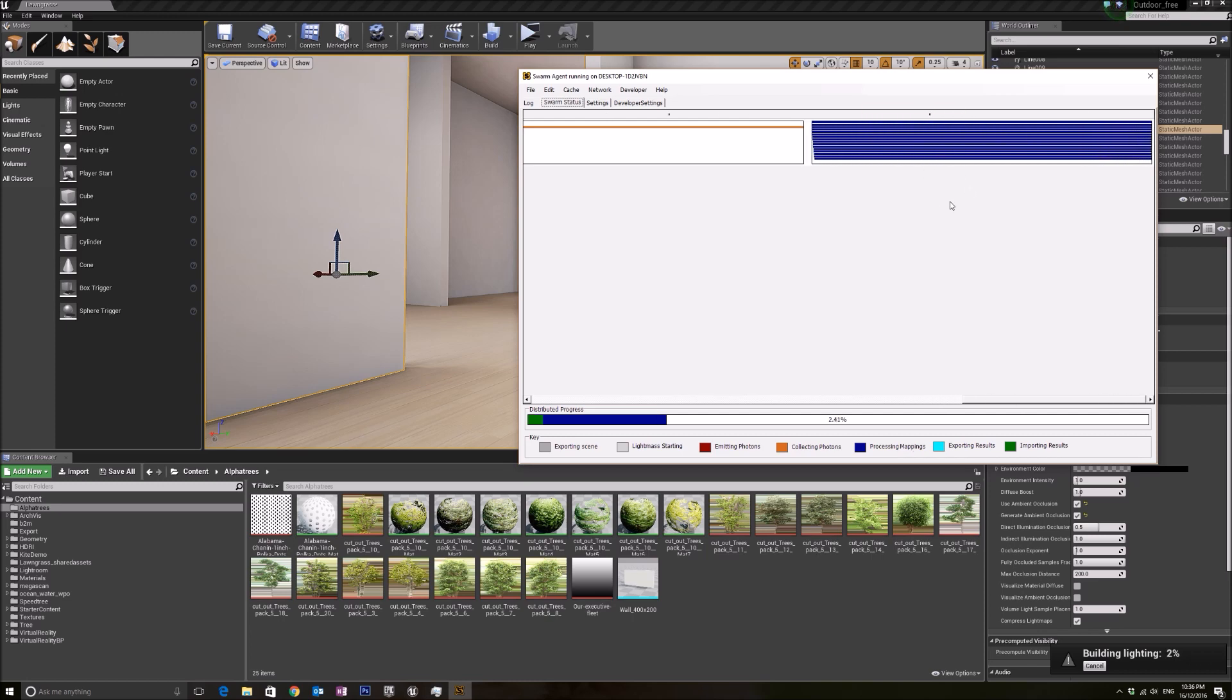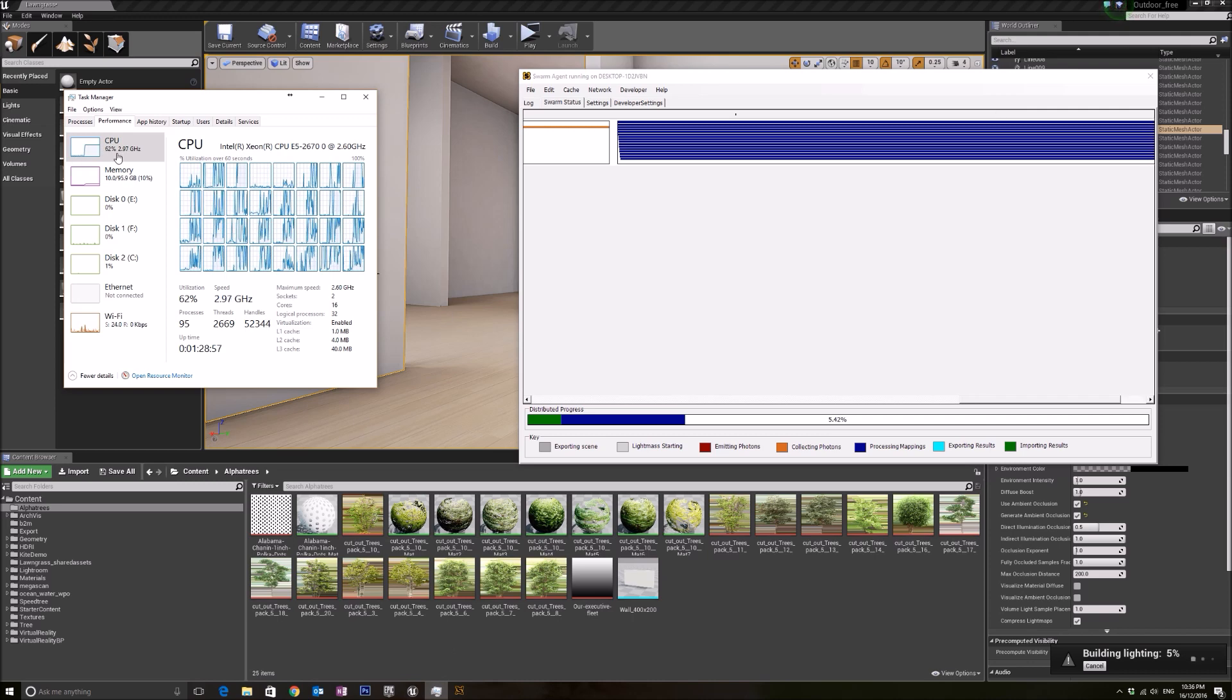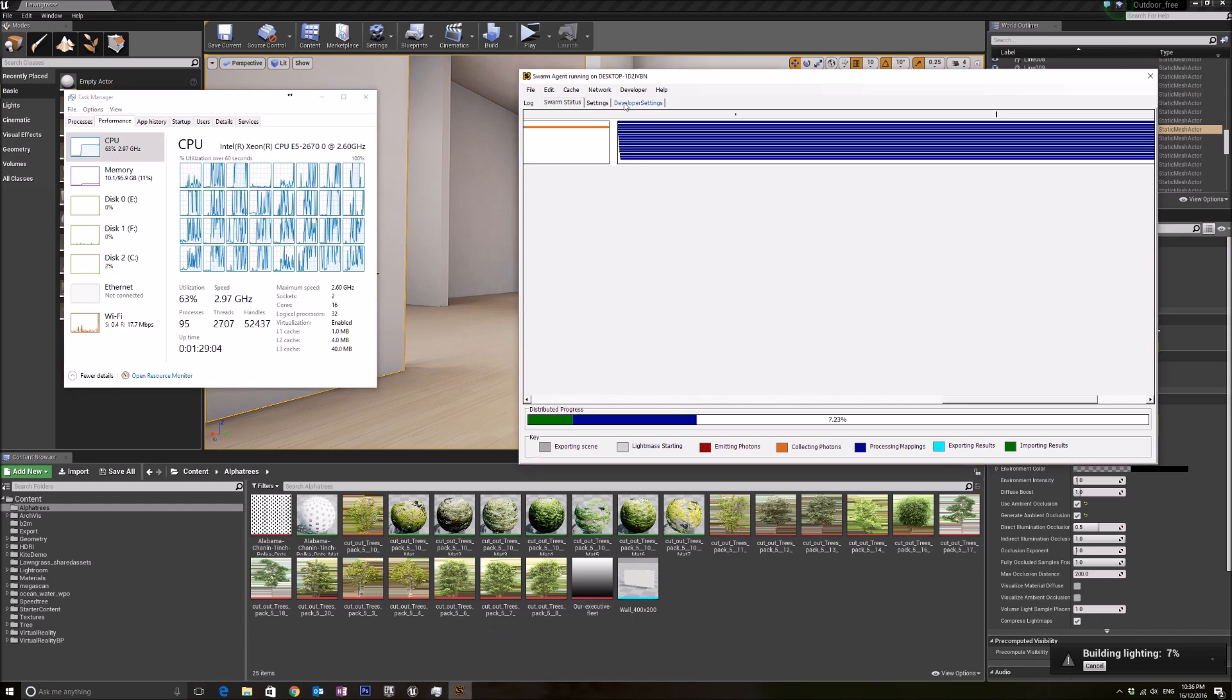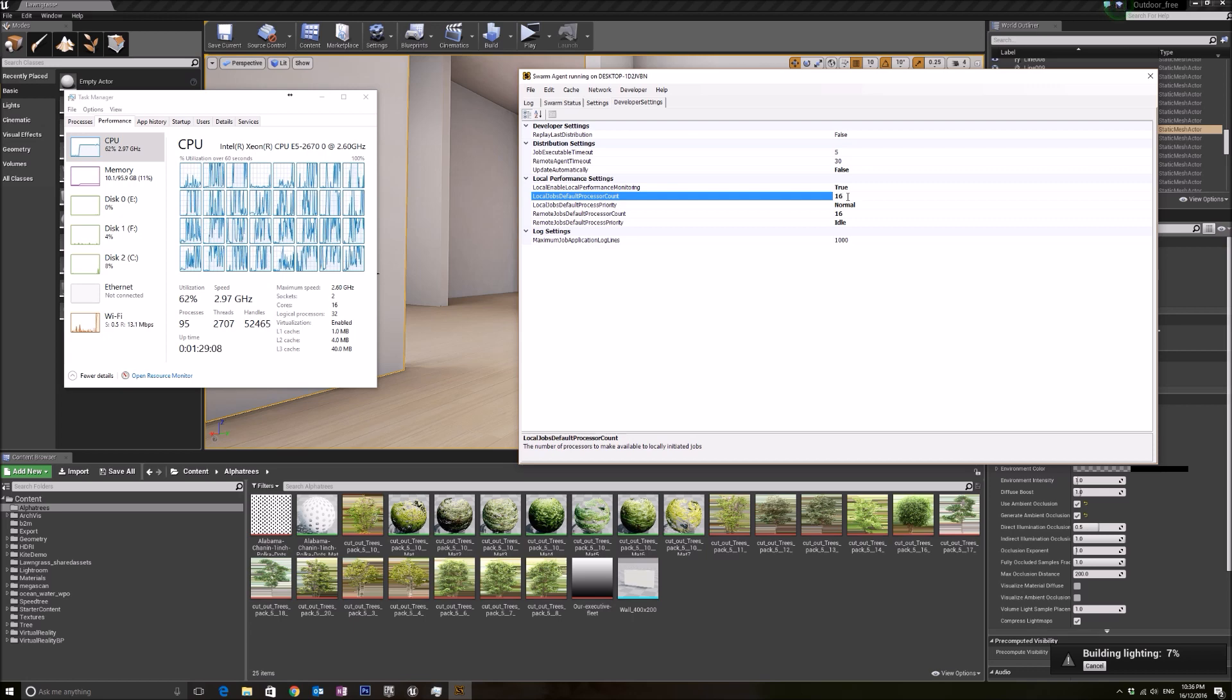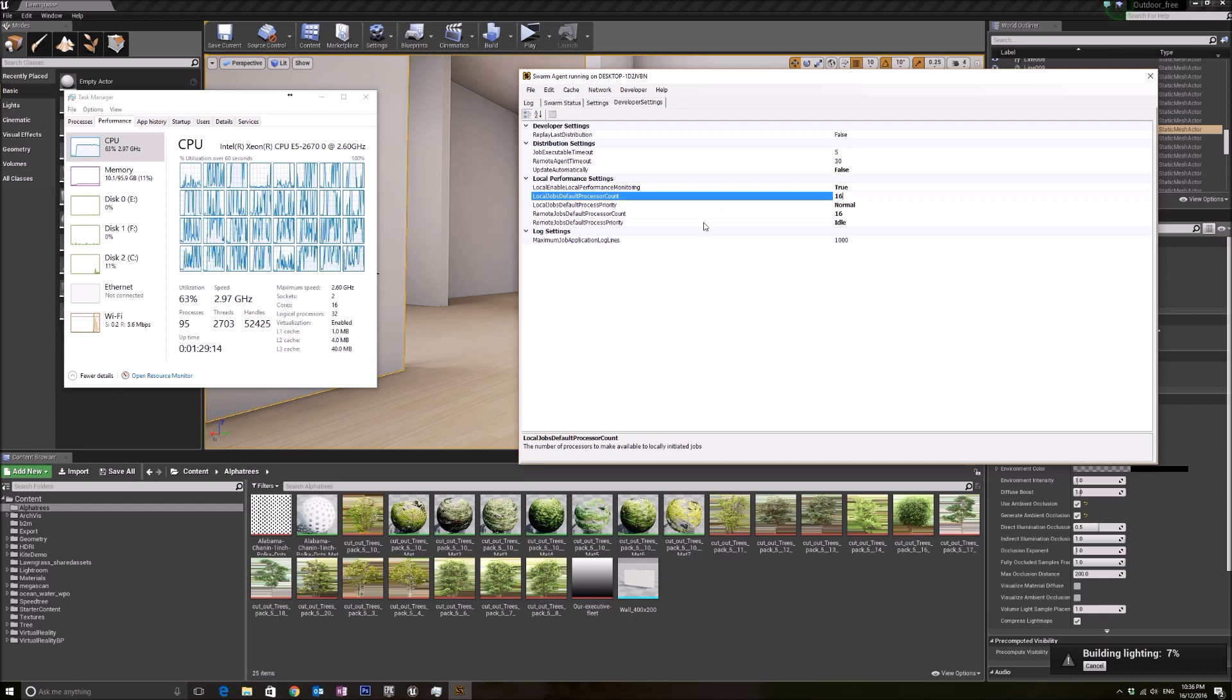Right now it is in the processing mappings process, and it's using all the cores to do the task. But as you can see, it is still maxed out at 62 percent. That's because the cores I have set is only 16. I did not use the full 32. So right now I'm gonna change it to 32 and rebuild my light, and you can see that it will then utilize 100 percent of my CPU.